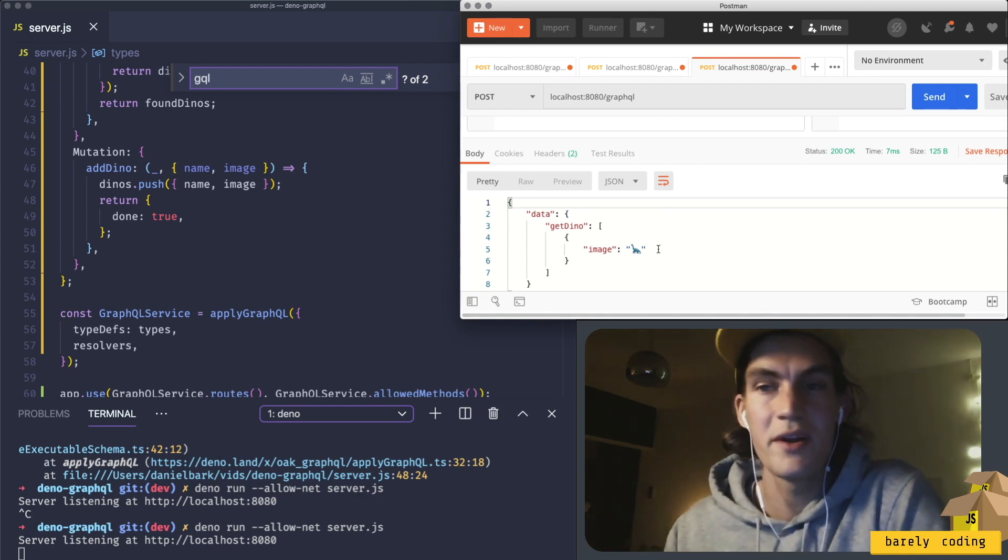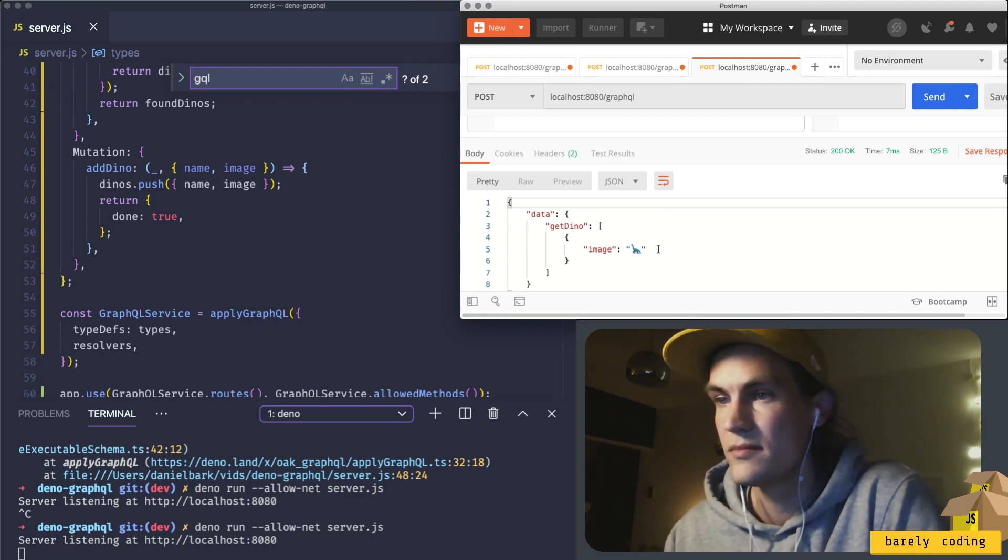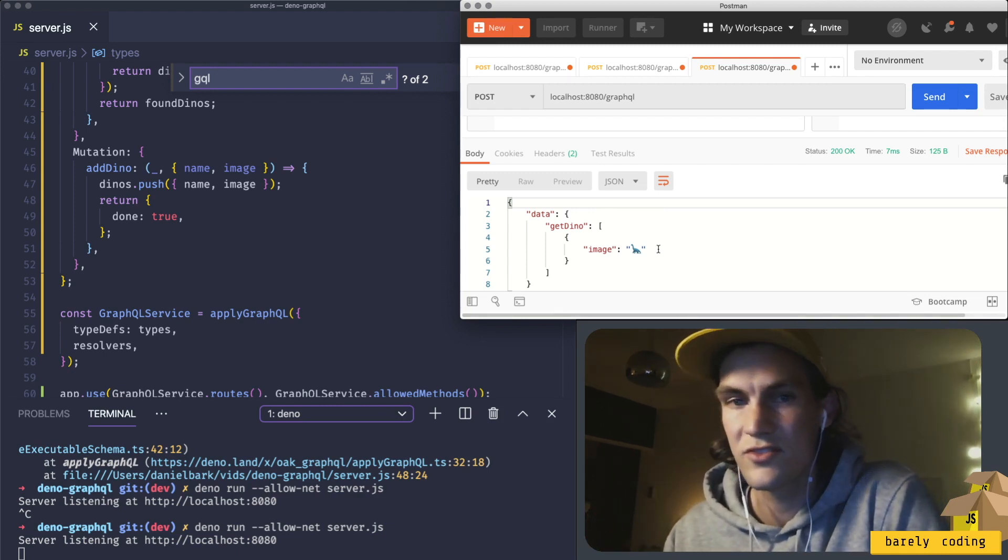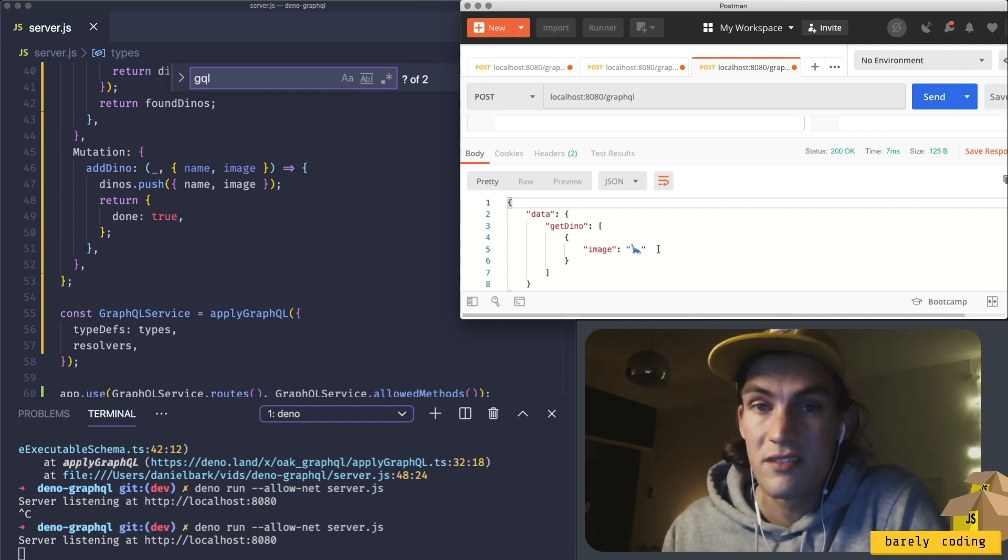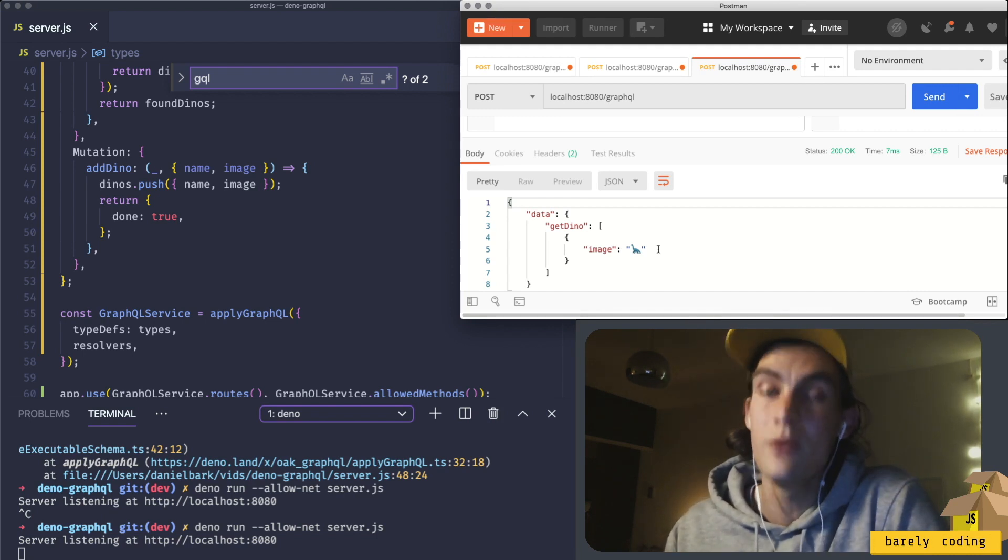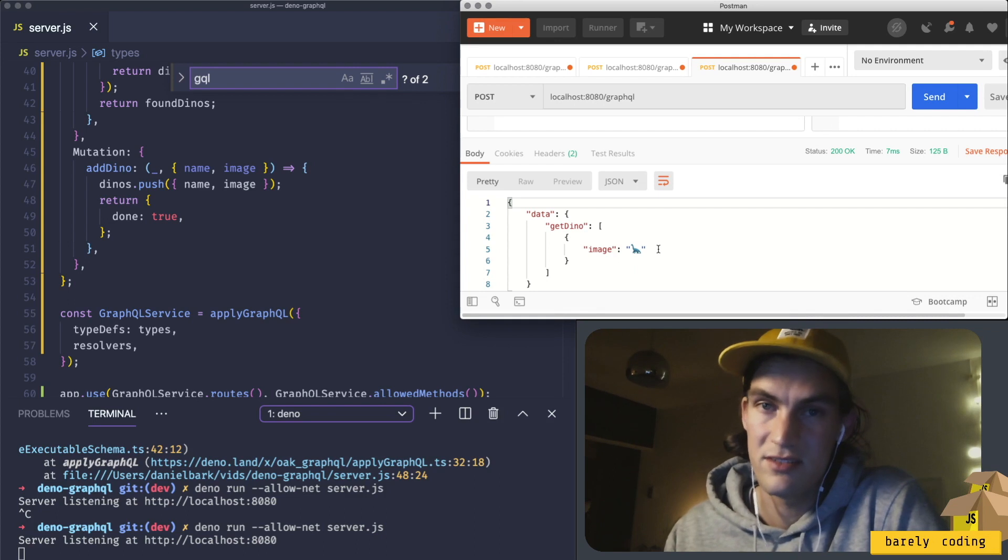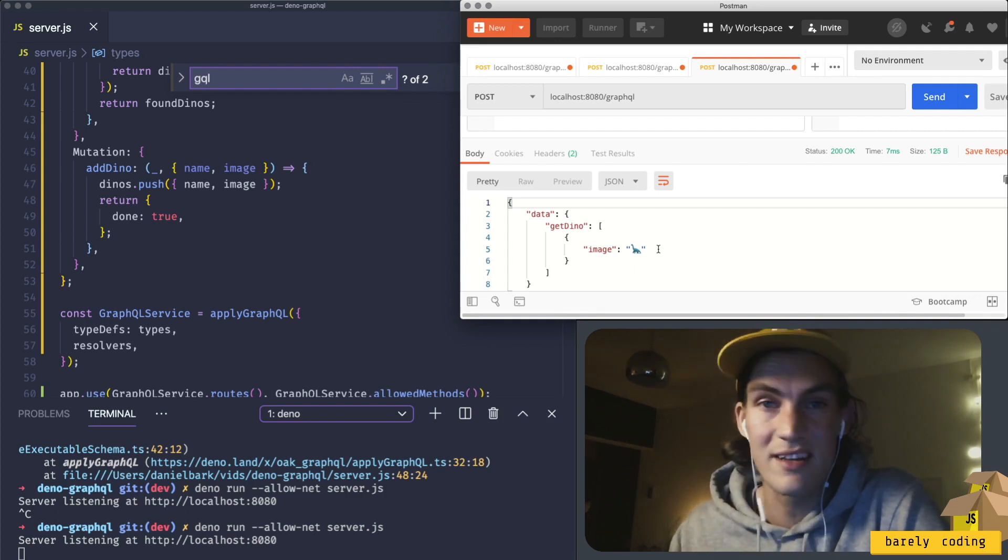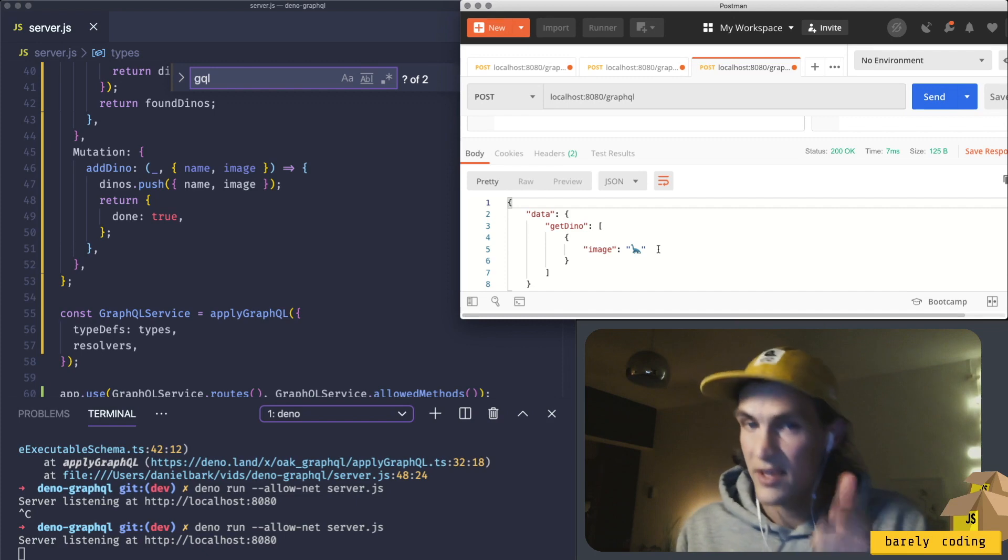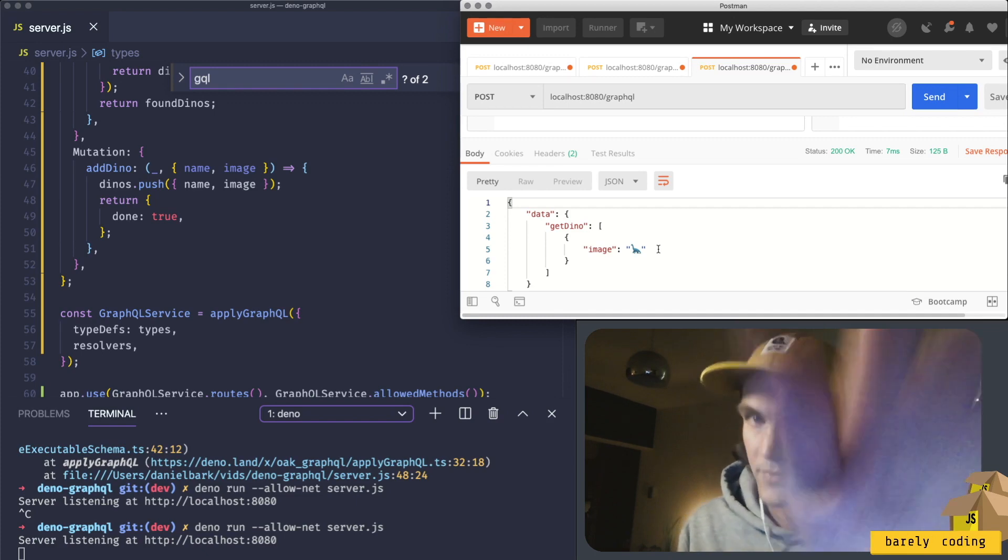We have GraphQL running in Deno. It was not super hard. I have lots more content coming up, so if you do like the content, subscribe to this channel, but only if you do like it. Thank you for this time.